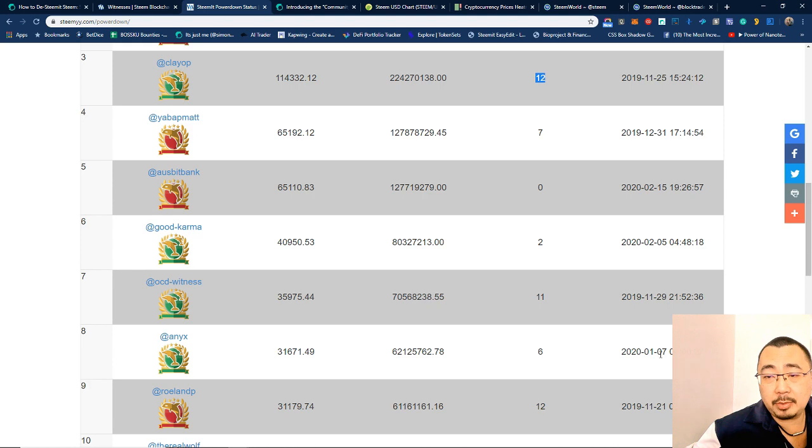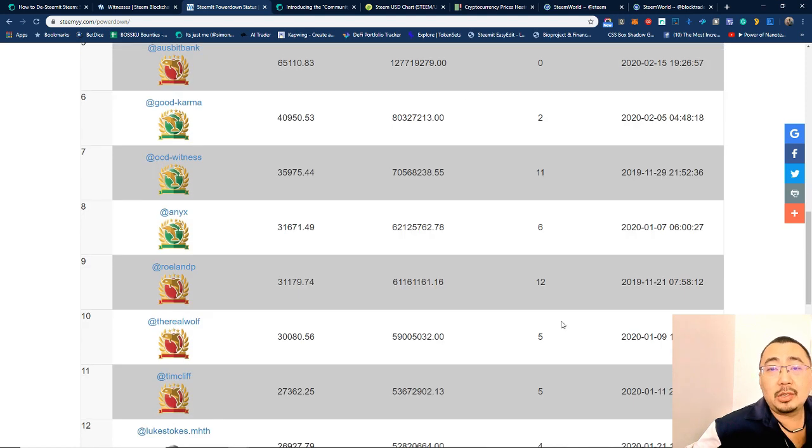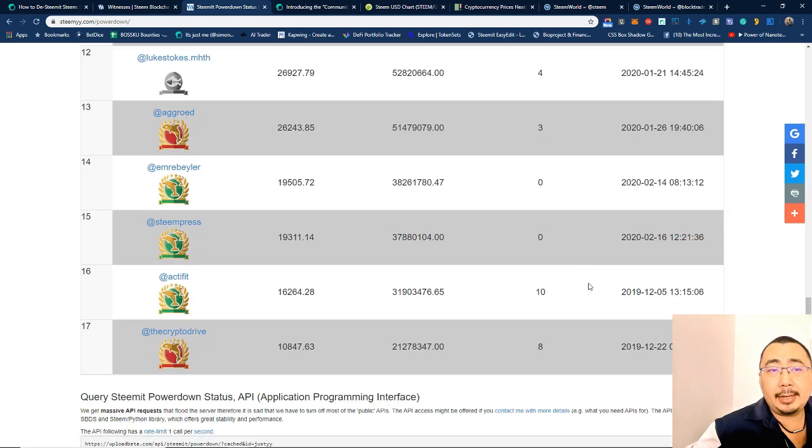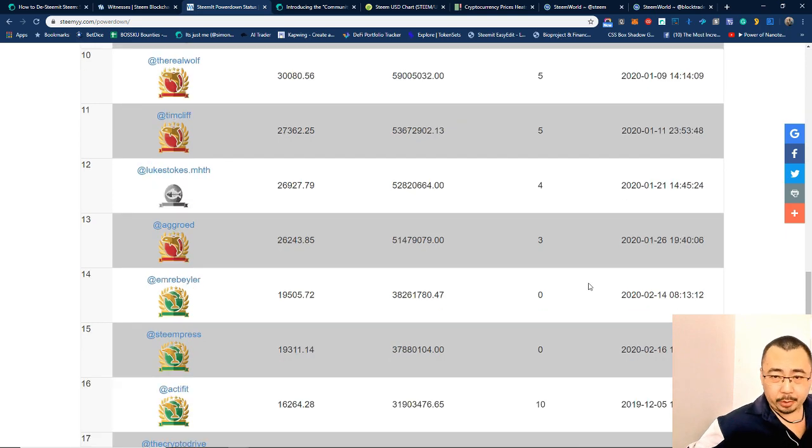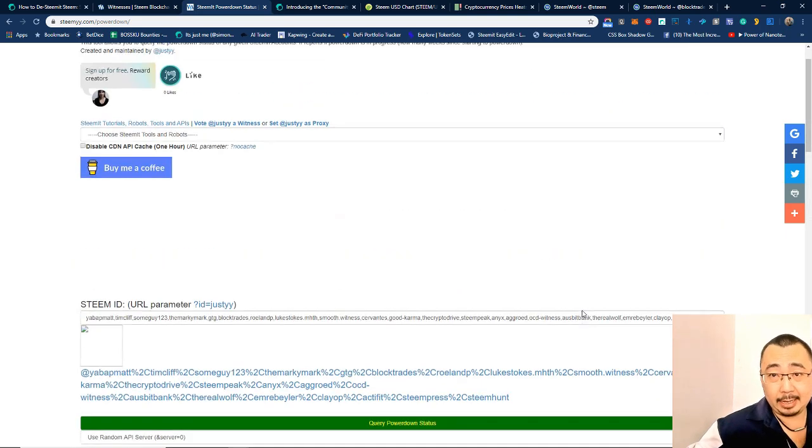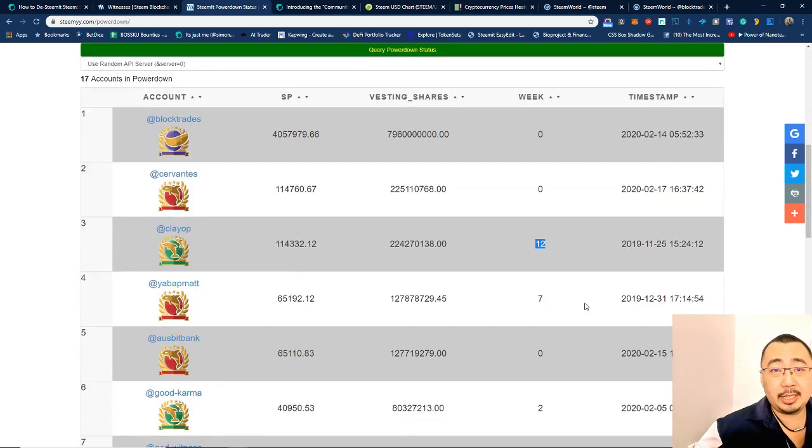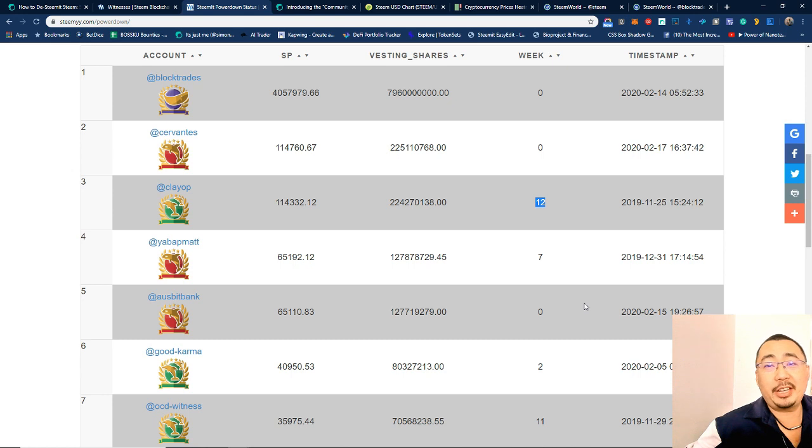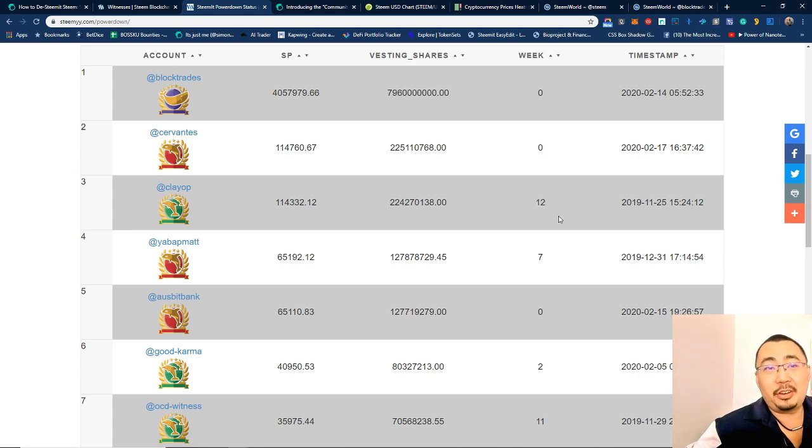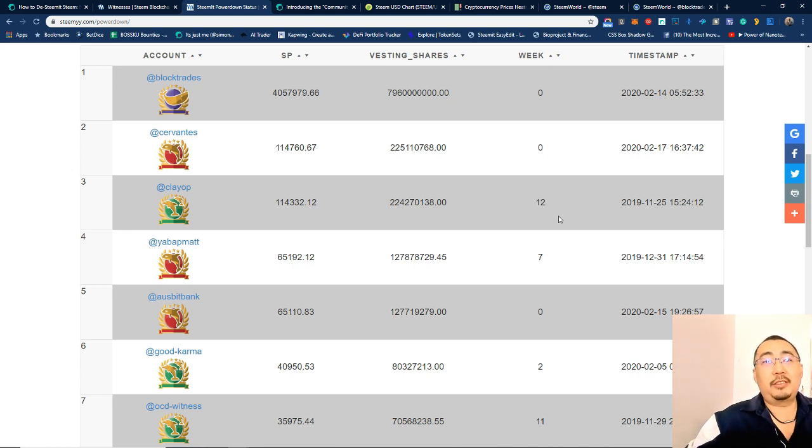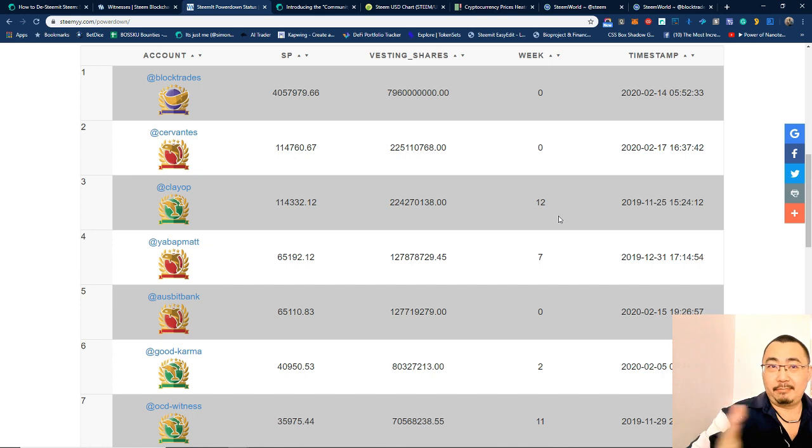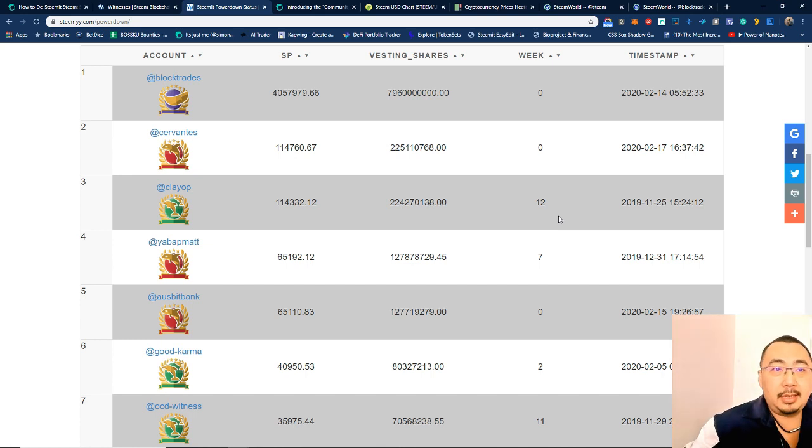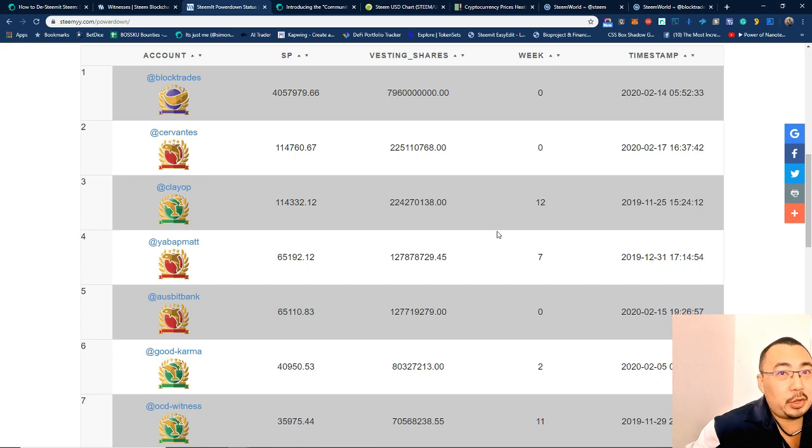Anyx has been since January. So you guys can see this is the number of weeks that they have been powering down. And the question is to the top witnesses: why are you powering down? Is it because of the merger or acquisition by Tron to Steem?